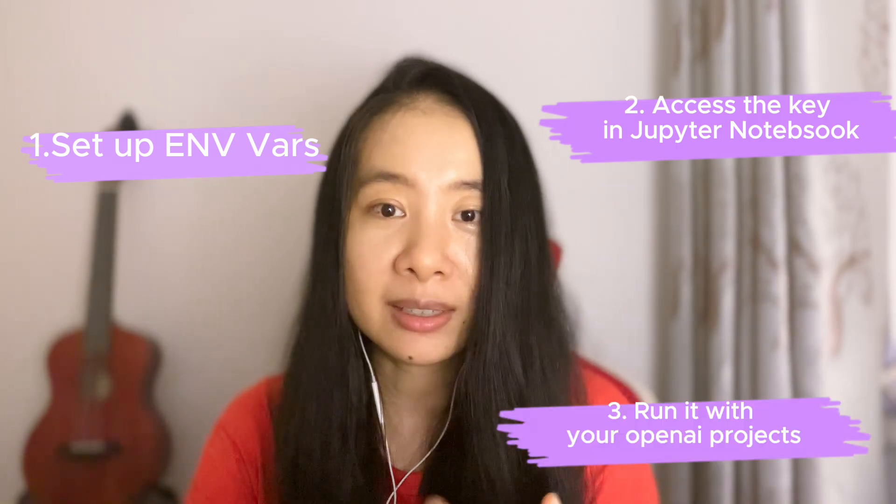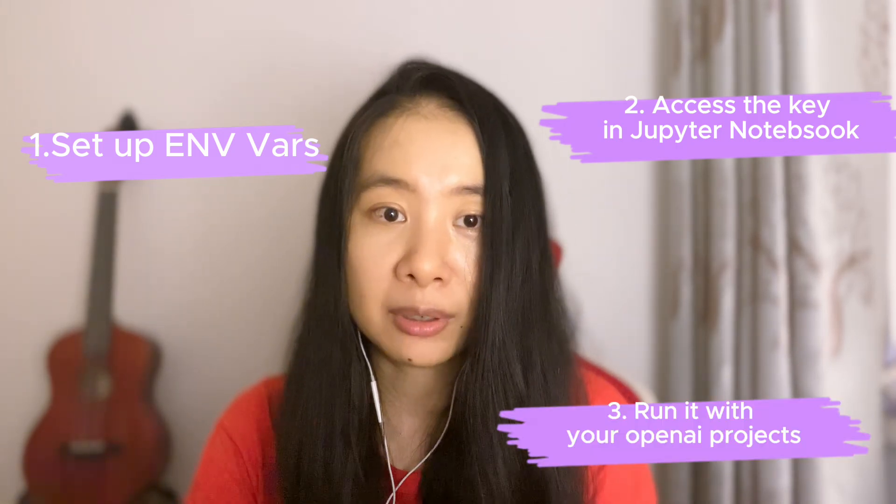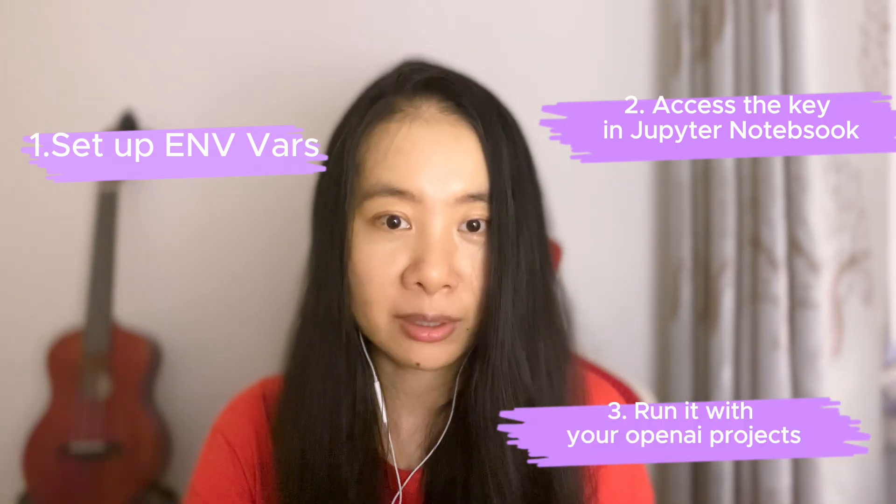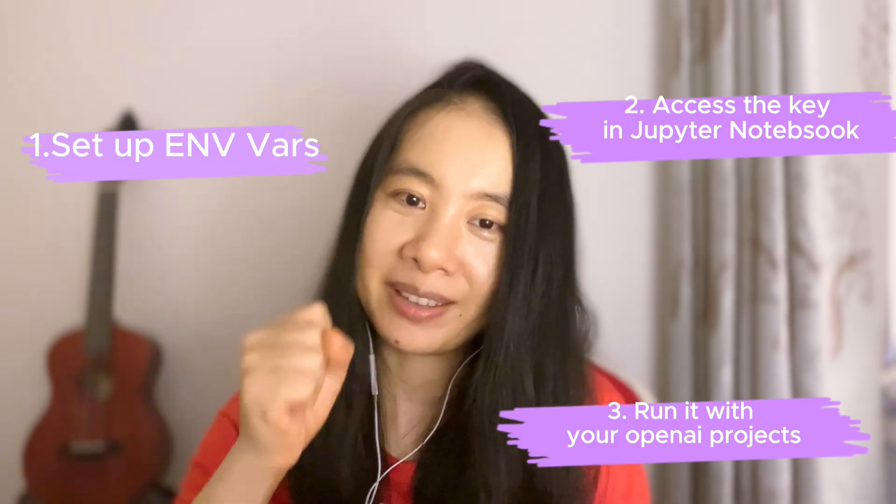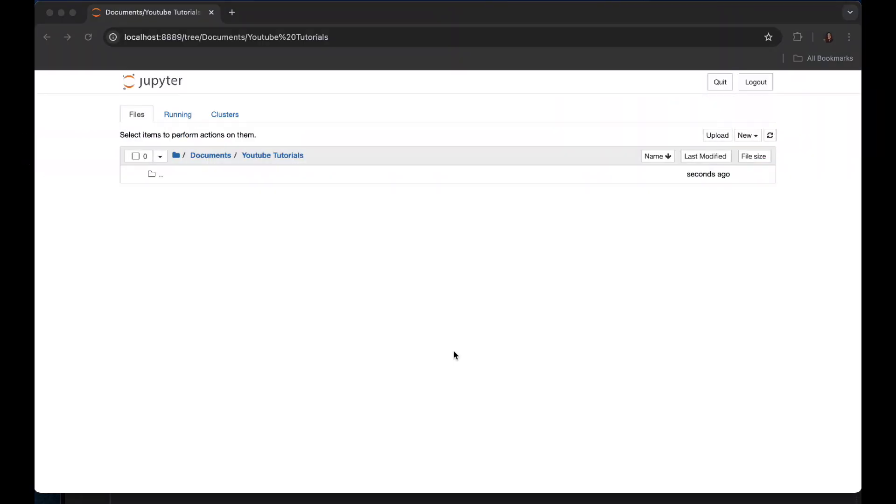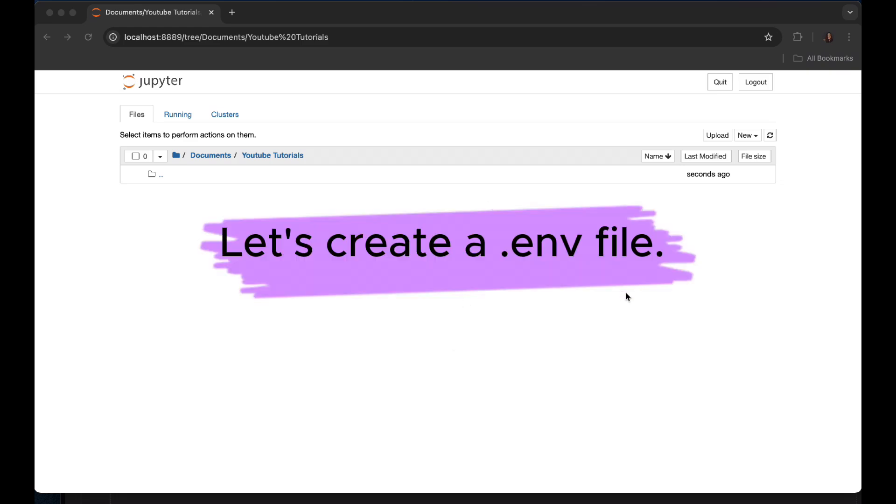Number three, use your API key safely in your OpenAI projects, of course. So let's dive in. Awesome, let's get it started. First thing first, we'll need to know how to create a .env file to store the actual API key.